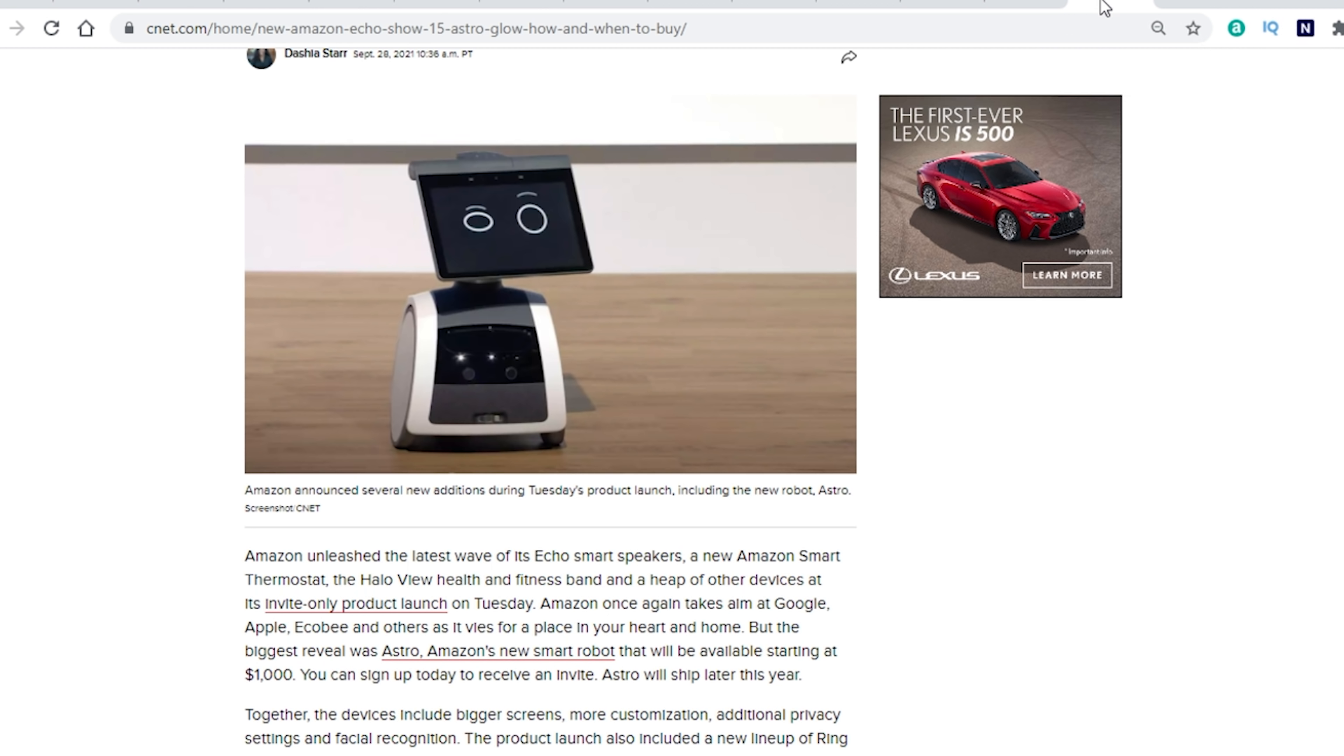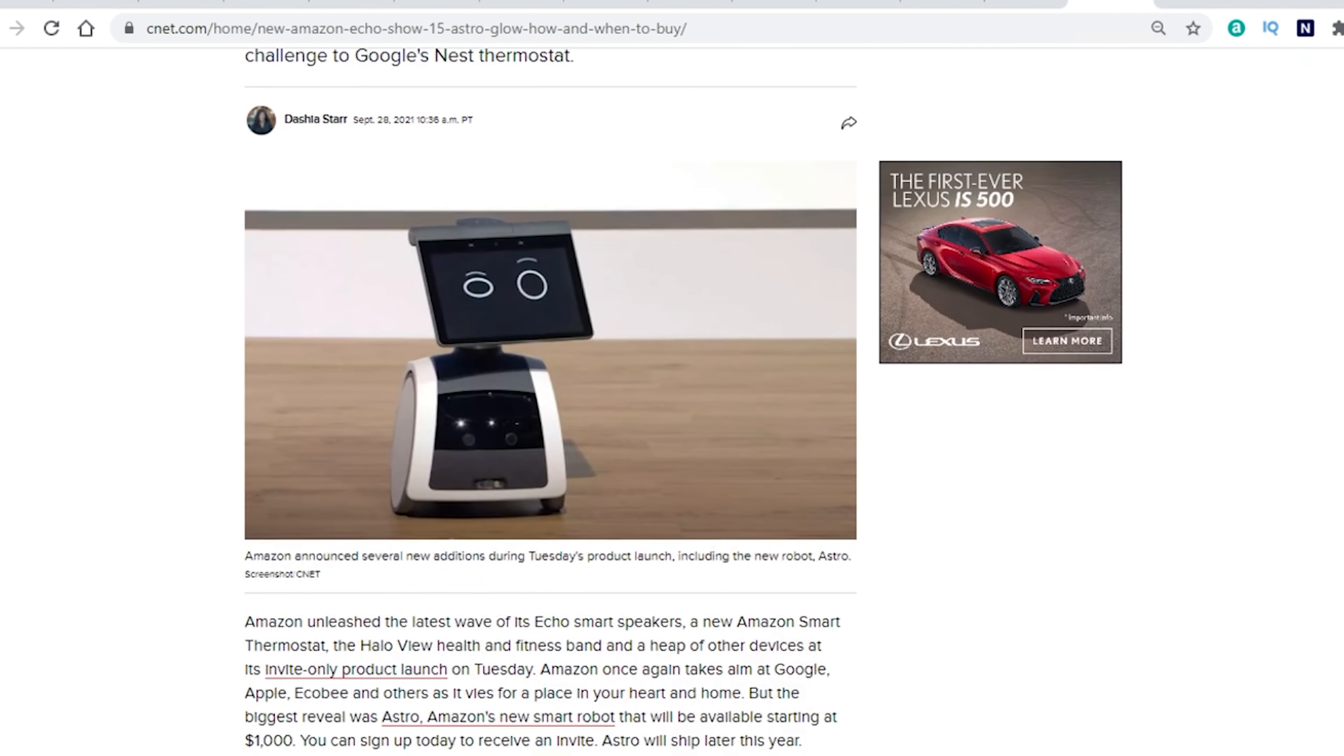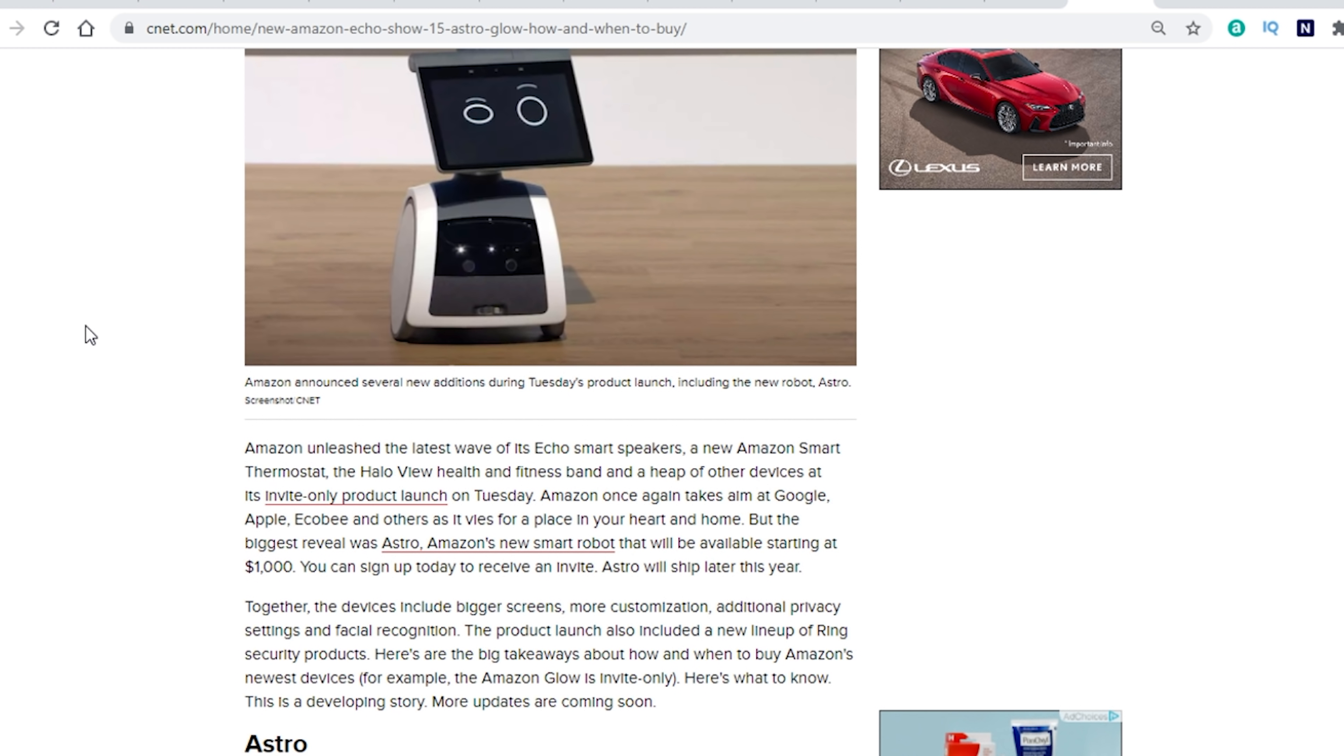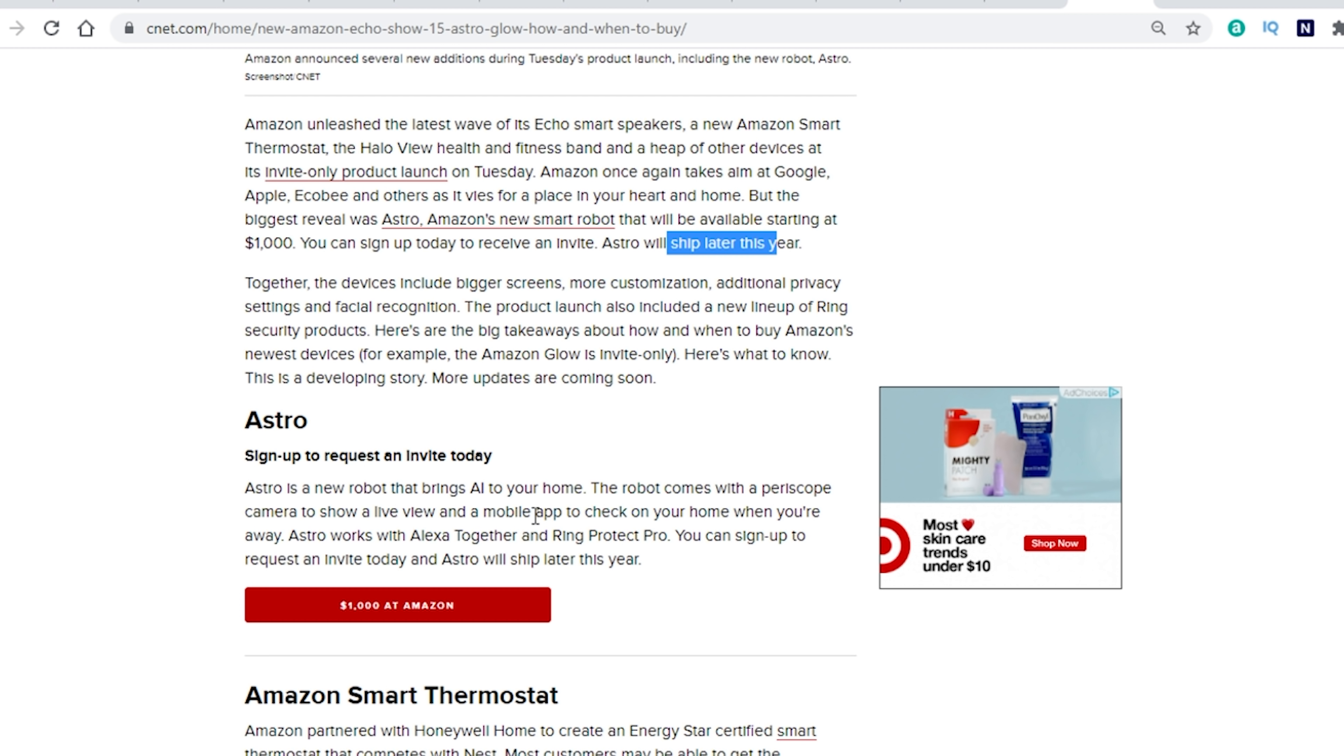The last thing that I wanted to bring up that they announced is that Amazon has announced a new robot called Astro. So this is going to be something pretty interesting. It's going to be a robot that's essentially going to follow you around the house. It seems like it's kind of like the drone, but it's a little robot, a little Astro, just like makes me think of the Jetsons right here. But this thing is going to come in at $1,000. So pretty expensive. It looks like it's going to be an invite-only item starting out. It's going to ship later this year. It says that this robot comes with a periscope camera to show a live view and a mobile app to check your home when you're away. Astro works with the Alexa together and Ring Protect Pro. So you have to go ahead and sign up to get on the invite list. I will have a link below for you guys to do that if you want to see if you get on the invite list for this device right here.